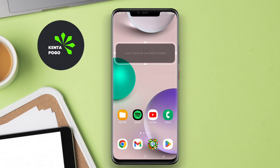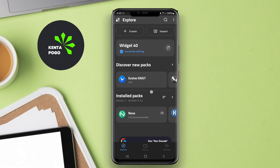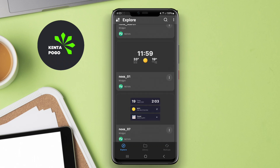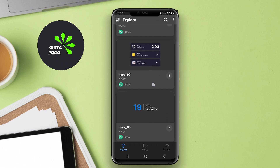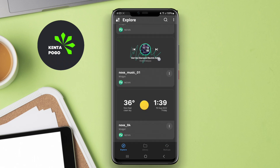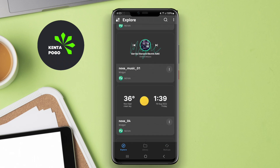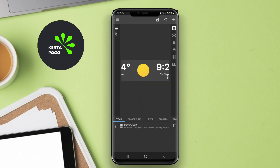One of the standout features of this application is its extensive library of design elements. Users can choose from a vast array of shapes, colors, and fonts, enabling them to create widgets that not only serve a purpose, but also reflect their personal style.